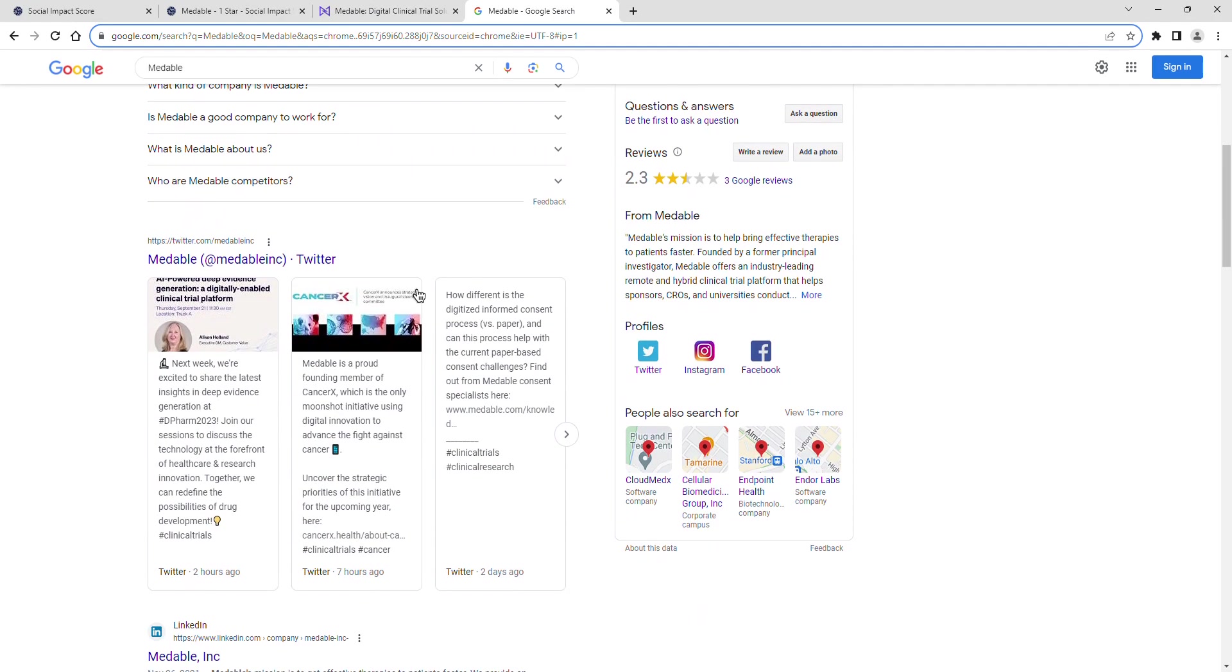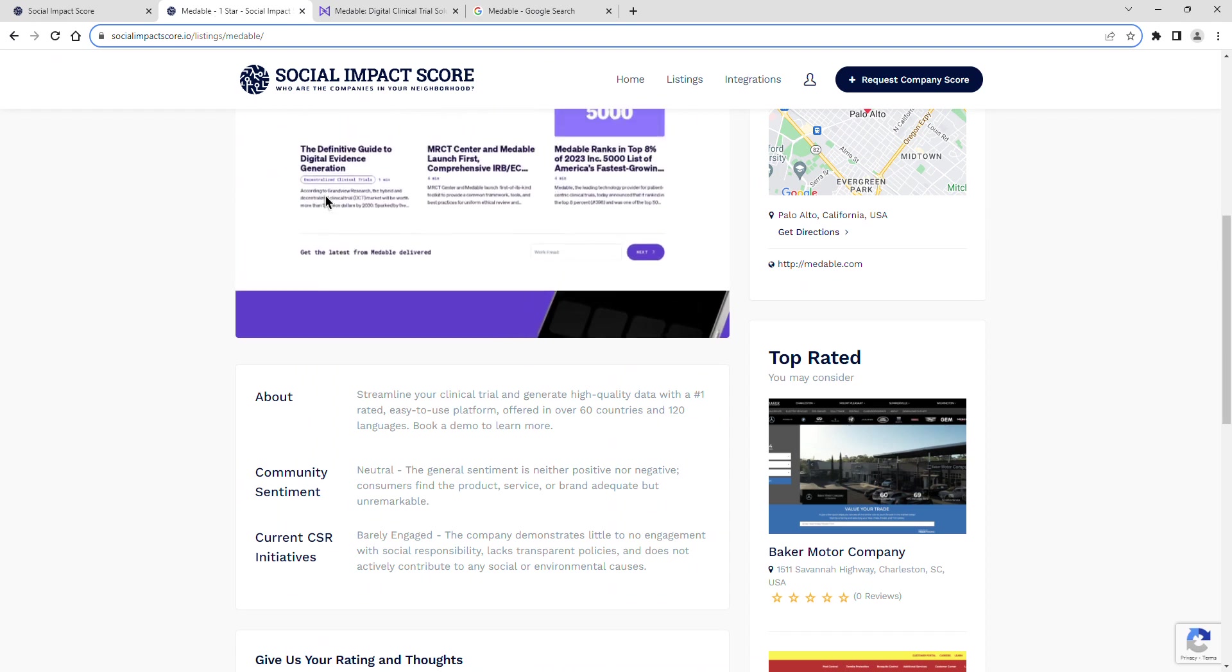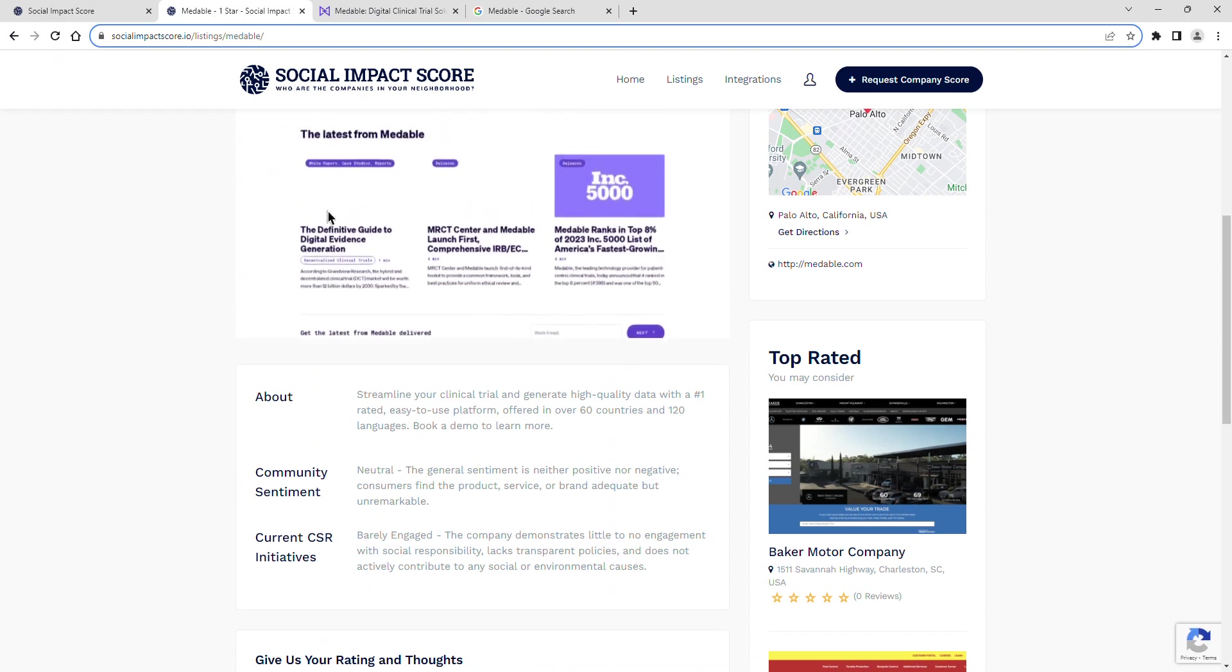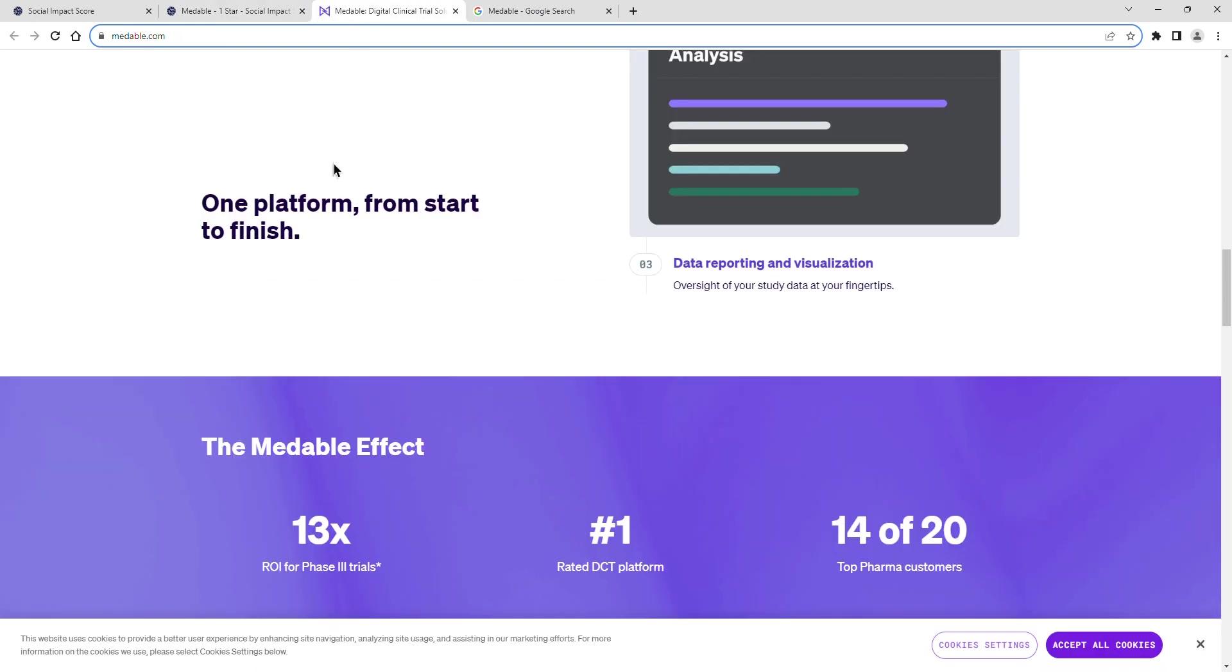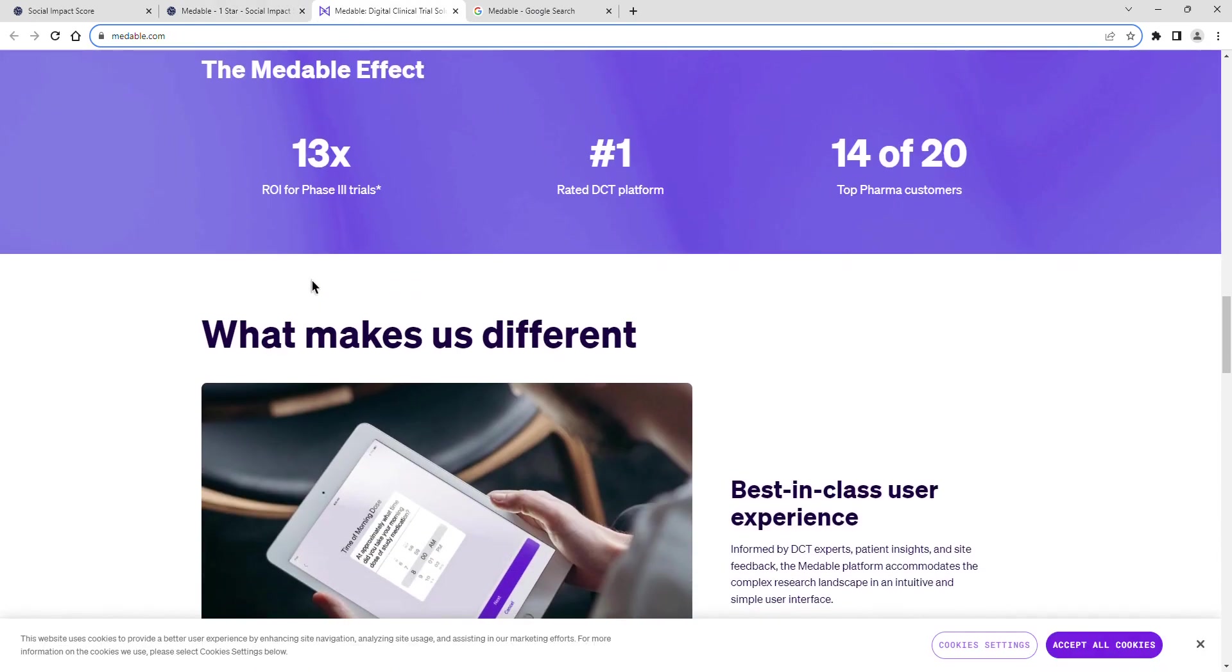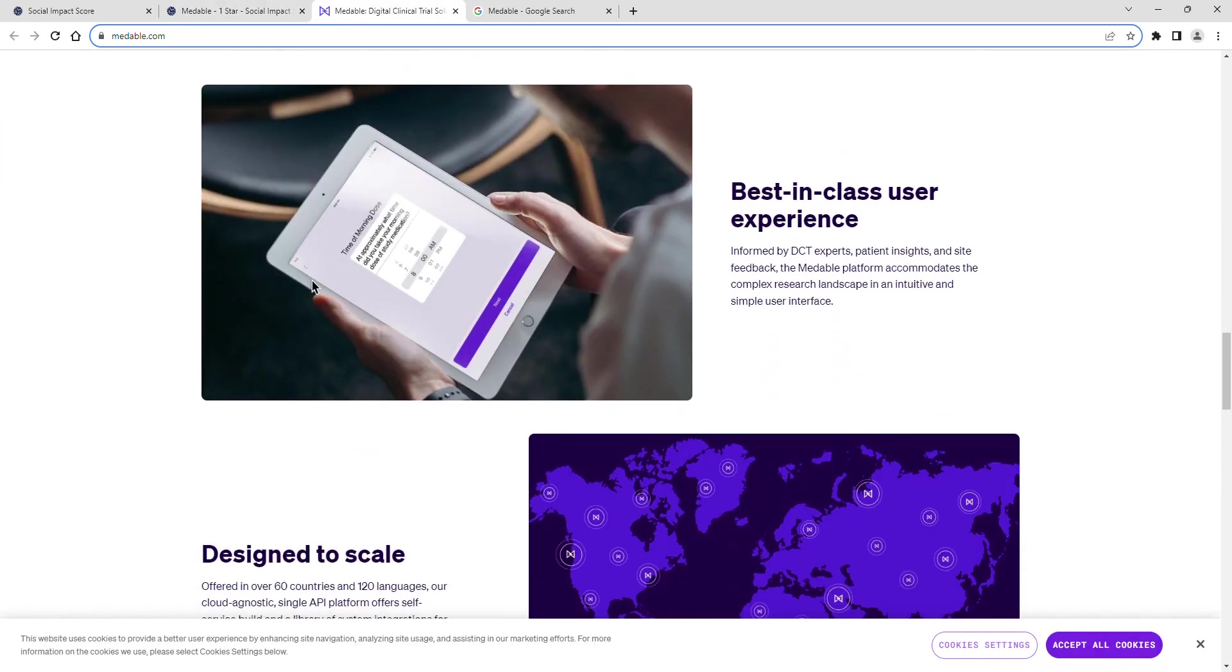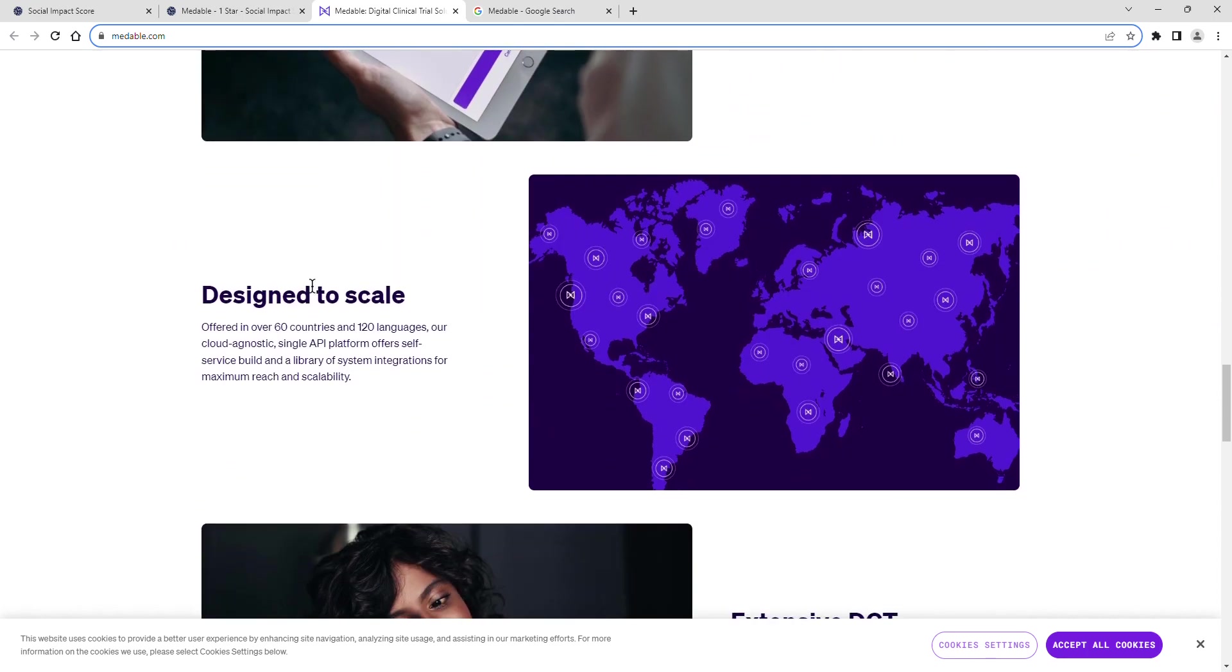Finally, a look at Medable's current CSR initiatives. Their current social impact shows barely engaged. The company demonstrates little to no engagement with social responsibility, lacks transparent policies, and does not actively contribute to any social or environmental causes.